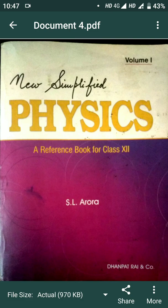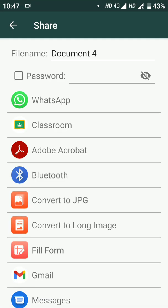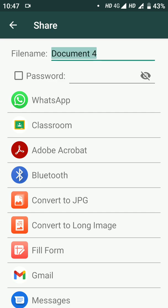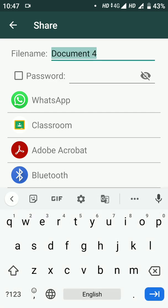Now you can click on the share option. If you click on the share option, you can see the sharing options. However, if you don't have the Classroom app installed, then you won't have the share option. So you need to install the Classroom app first, then you can use the share option.